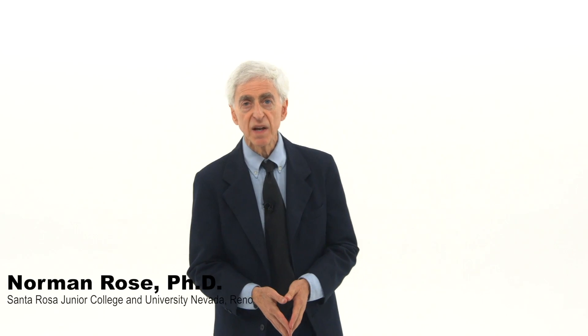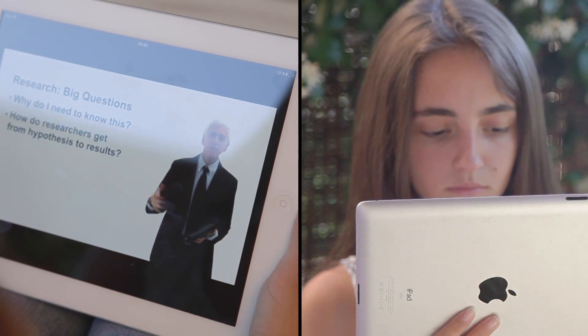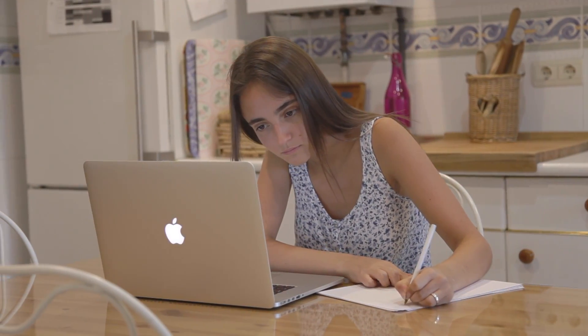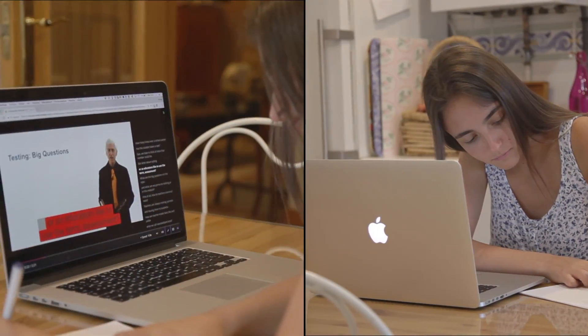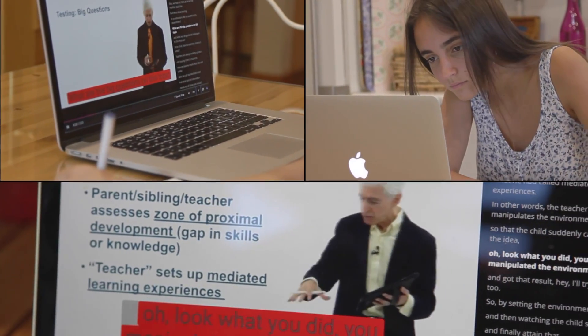My name is Norman Rose and I will be your professor and your guide in this Introduction to Educational Psychology CLEP Preparation Course. I hold a PhD in Education and Curriculum and Instruction. I'm an author of a book on human development and I've helped various institutions develop coursework in Educational Psychology. I'm a former Assistant Professor of Education at University of Nevada, Reno, and I'm currently on staff at Santa Rosa Junior College in California.